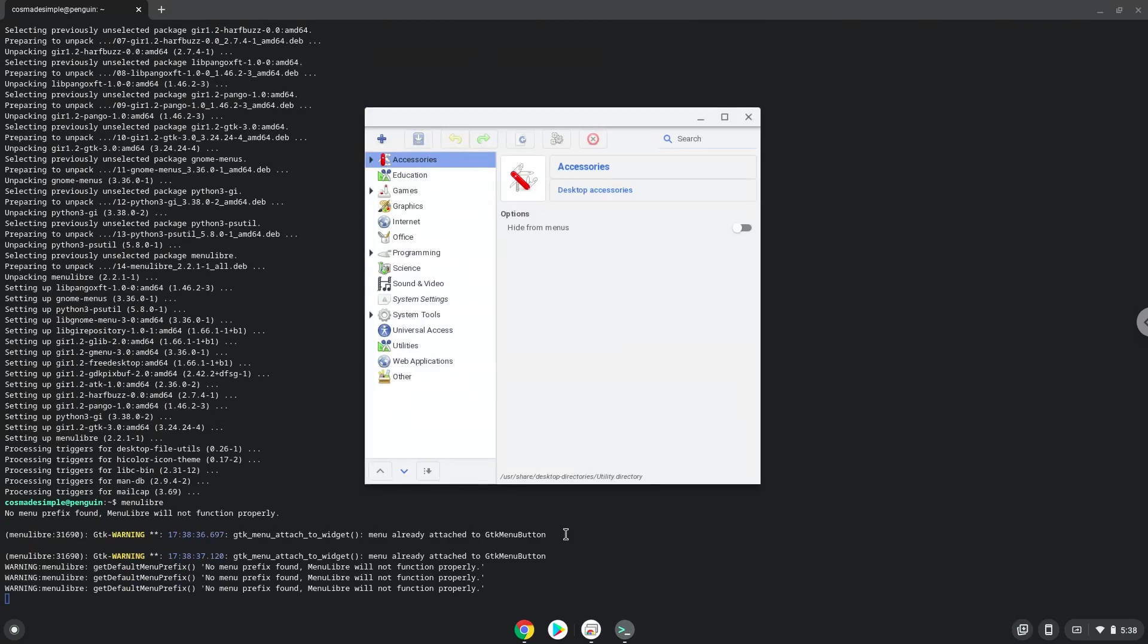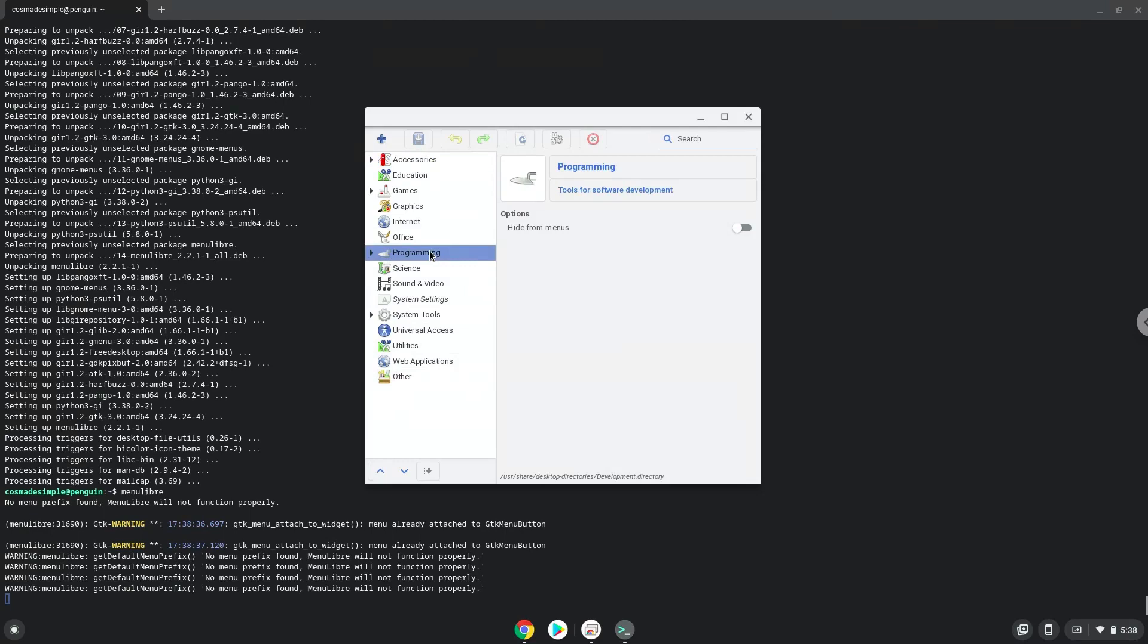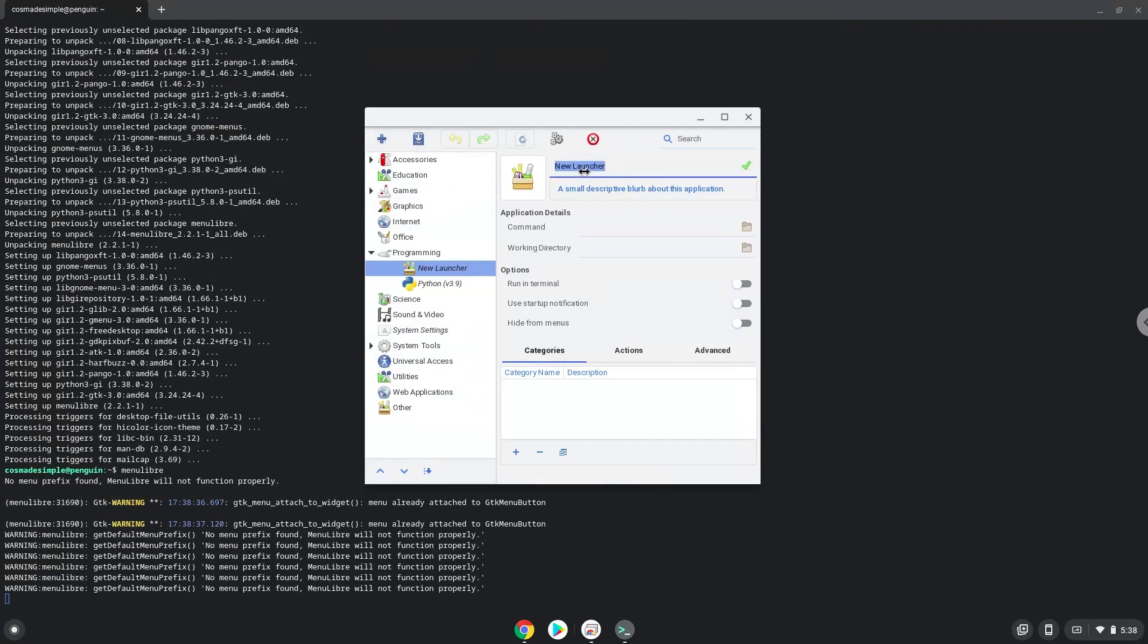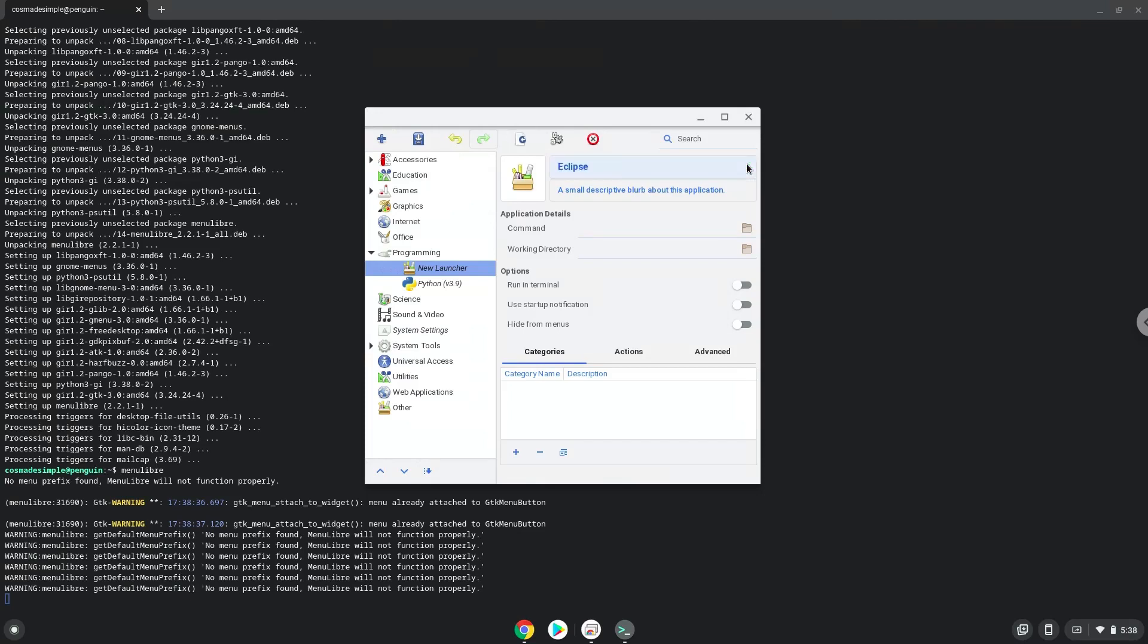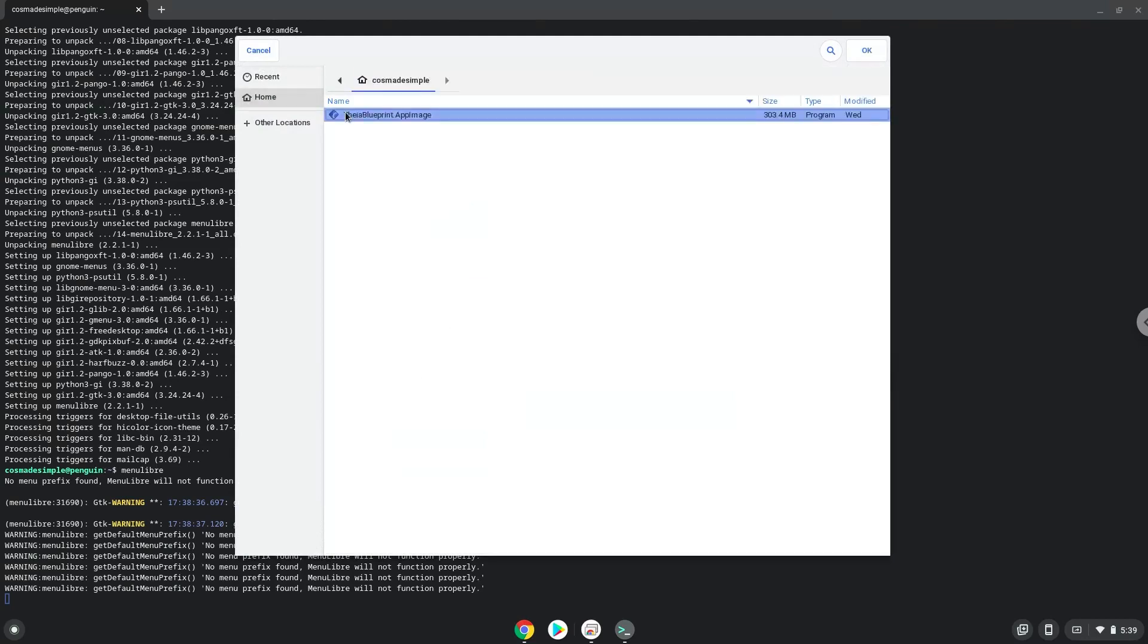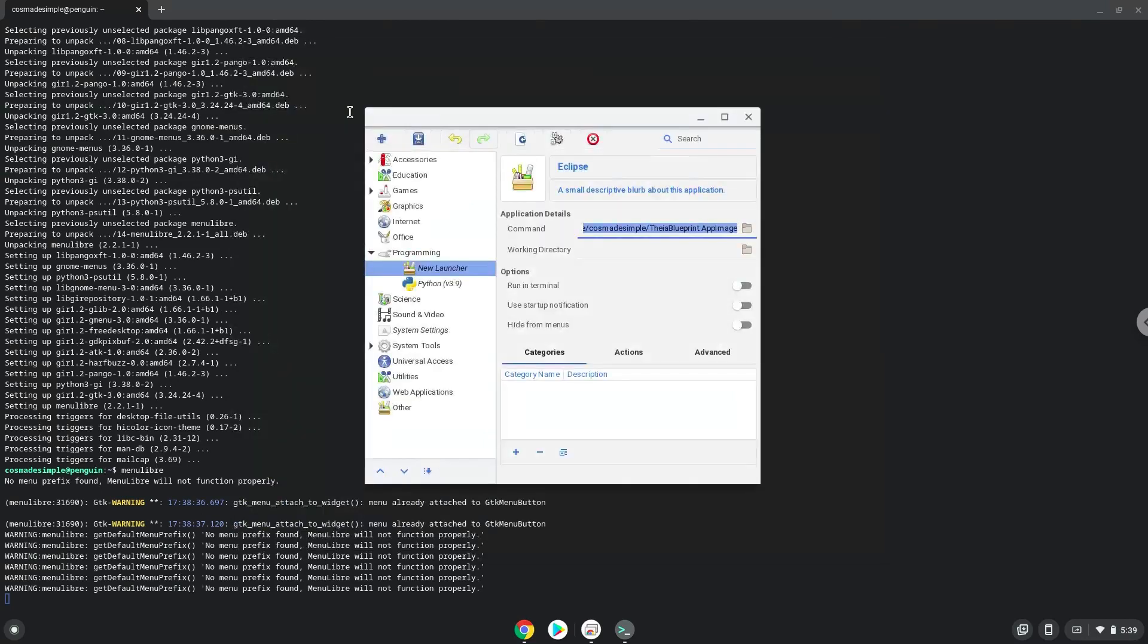Choose the category. Create a launcher. Create a name for the launcher. The command is the package that we downloaded. Save the launcher.